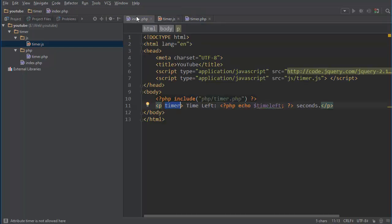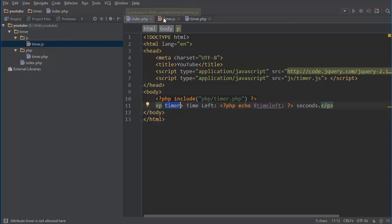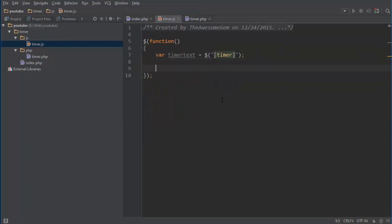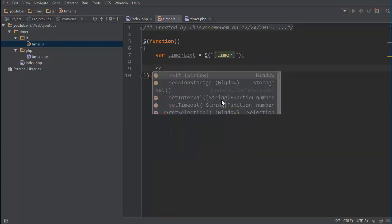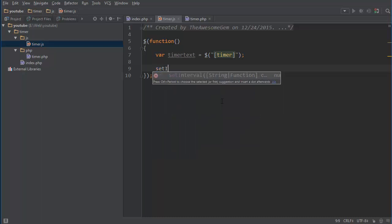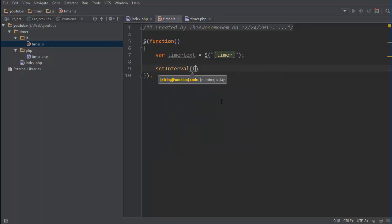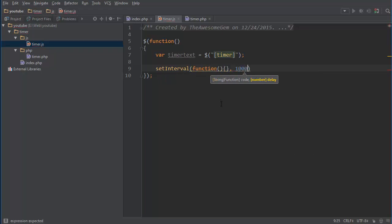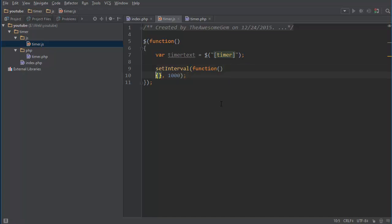Then we're going to have an interval so we're going to update this every second. So to do that we do setInterval function and then the delay we're going to do one second is counted as a millisecond.